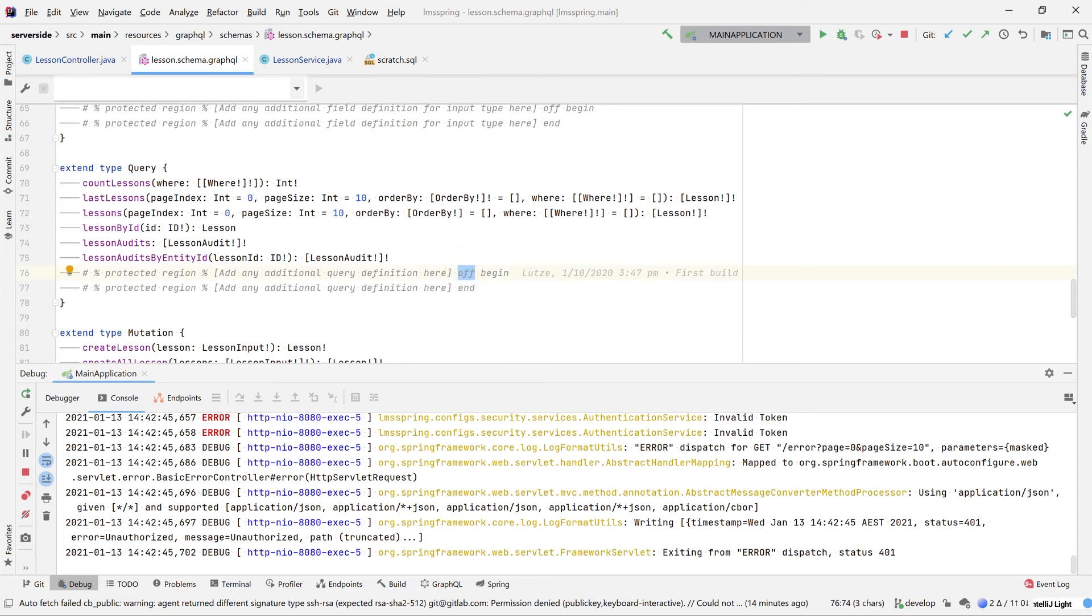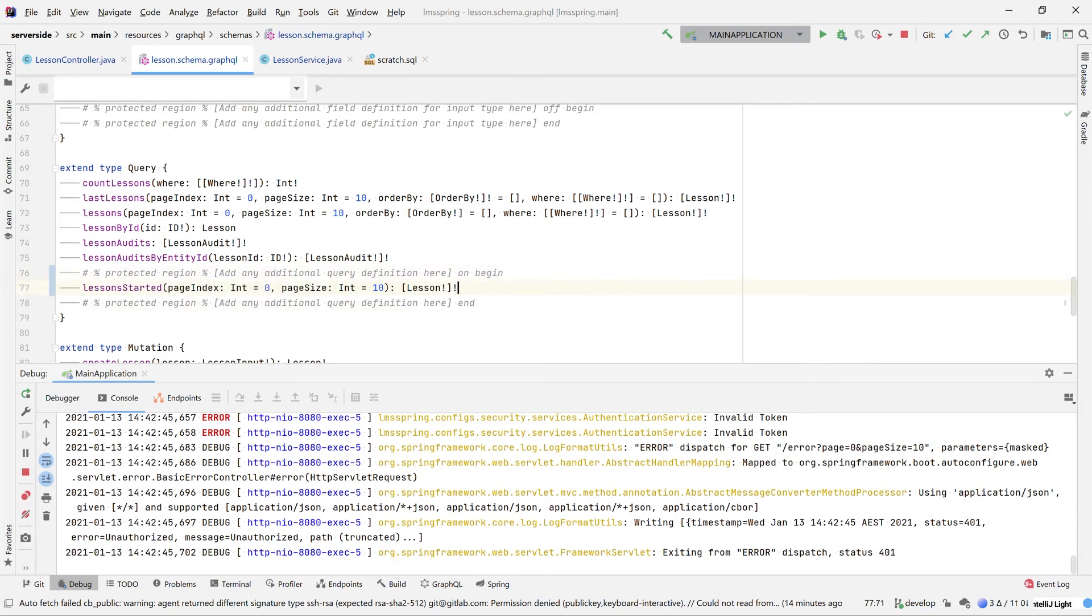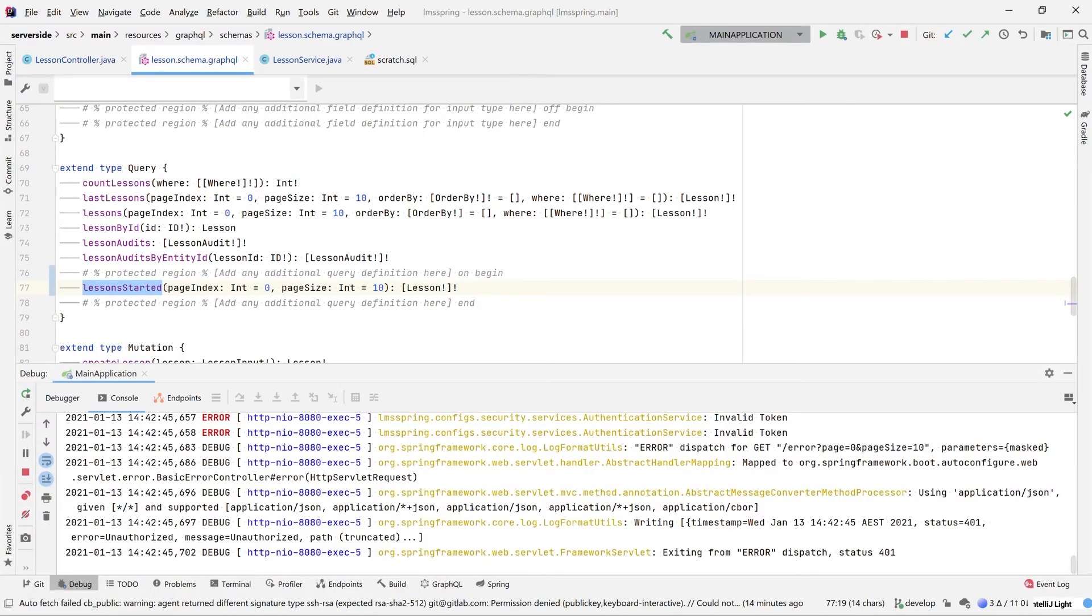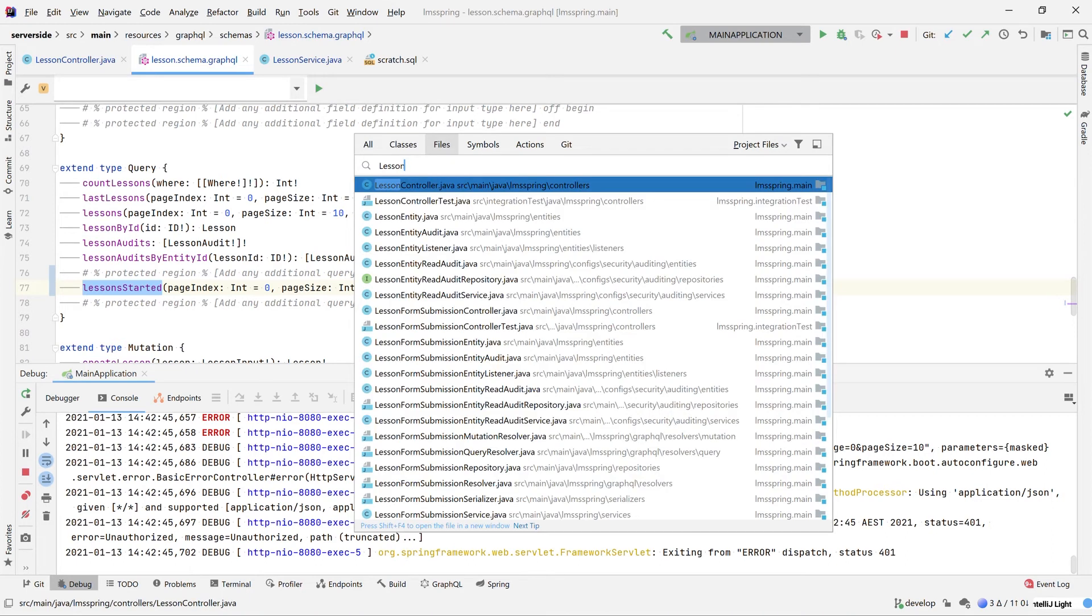What we're going to do is jump into this protected region here under our queries. We're going to turn it on and add a new method. This method is going to be more or less a copy of our lessons method with the exception of we've now removed our order by and our where conditional statements. Now that we've added the schema itself, what we need to do is one more step. We need to actually notify our resolver that this schema method exists.